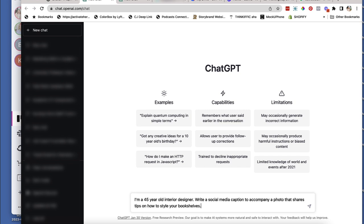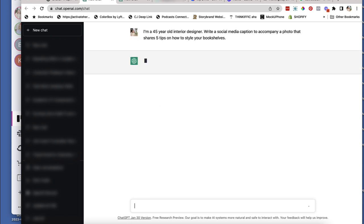And I would like it to write a social media caption. Okay, so I'm a 45 year old interior designer, write a social media caption to accompany a photo that shares tips on how to style your bookshelves. And maybe I want to be specific, maybe I want to do five tips on how to style your bookshelves. All I have to do is hit enter and wait for the magic to happen. Watch this.